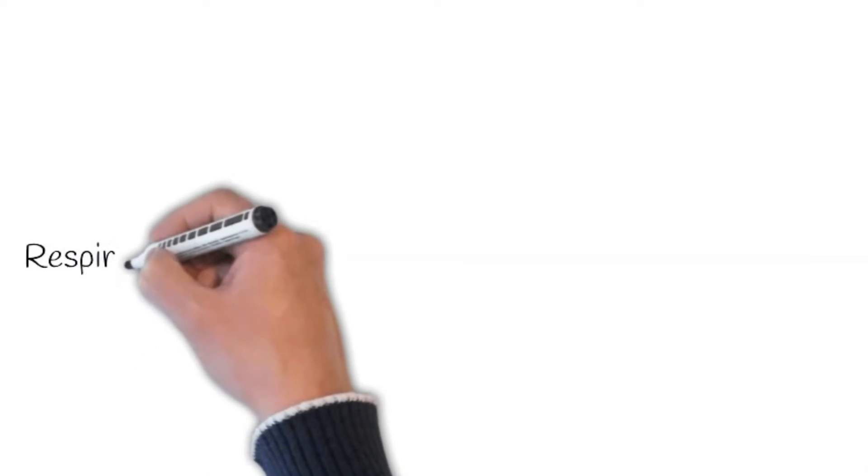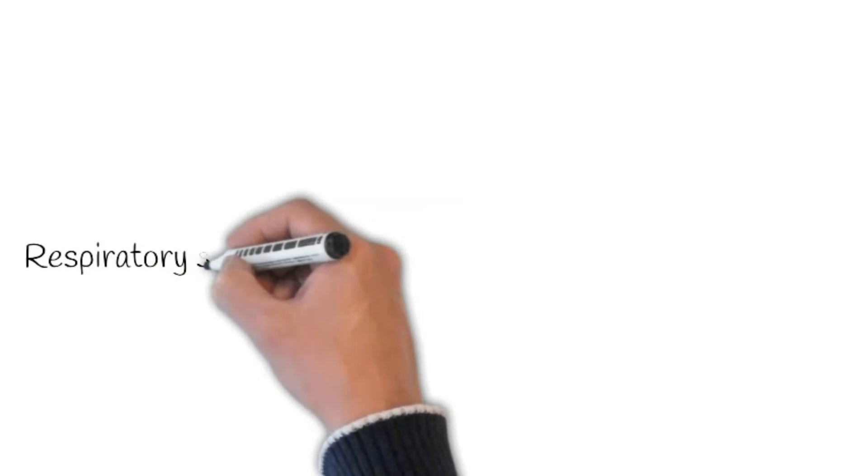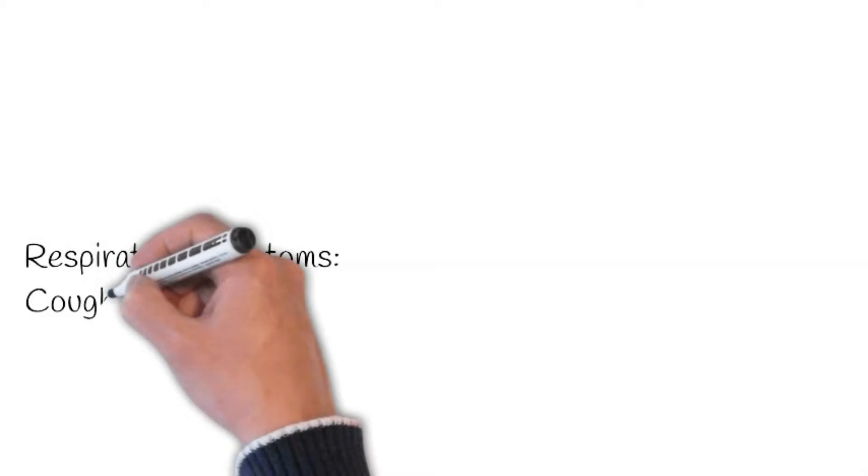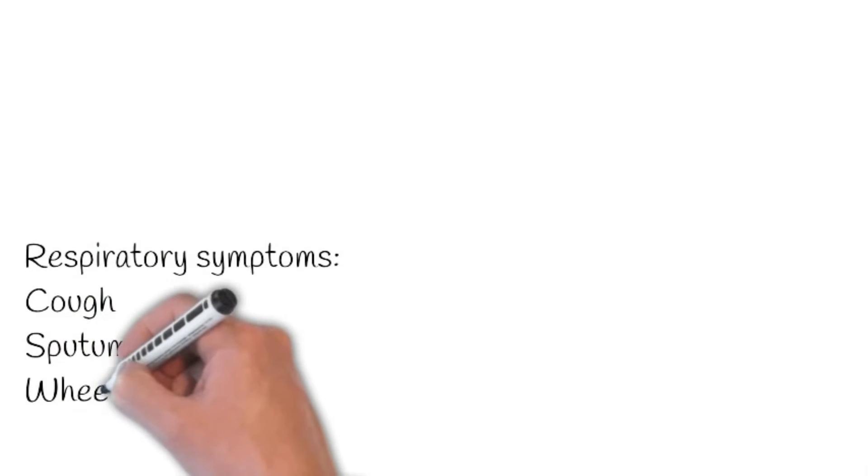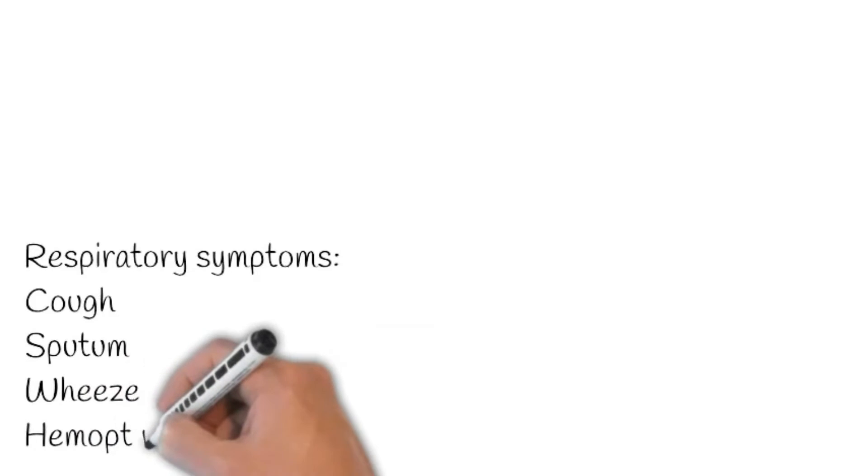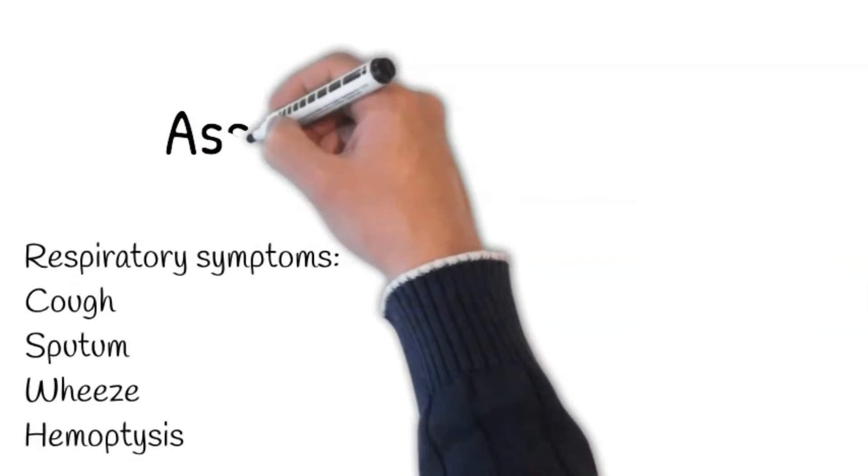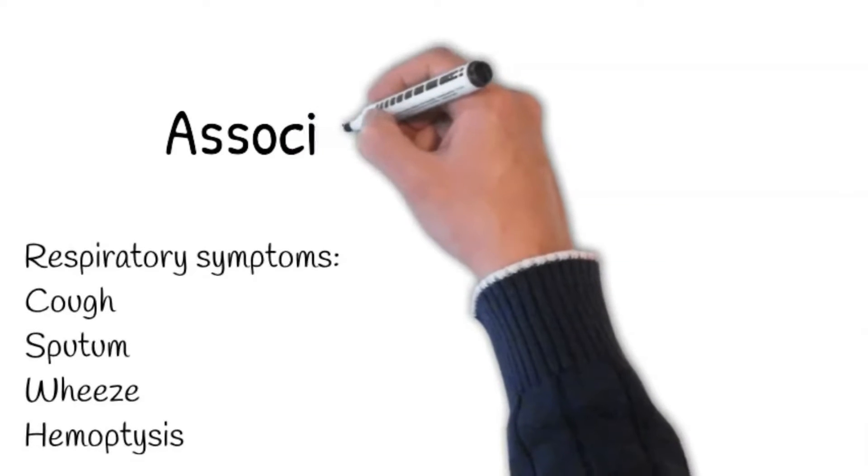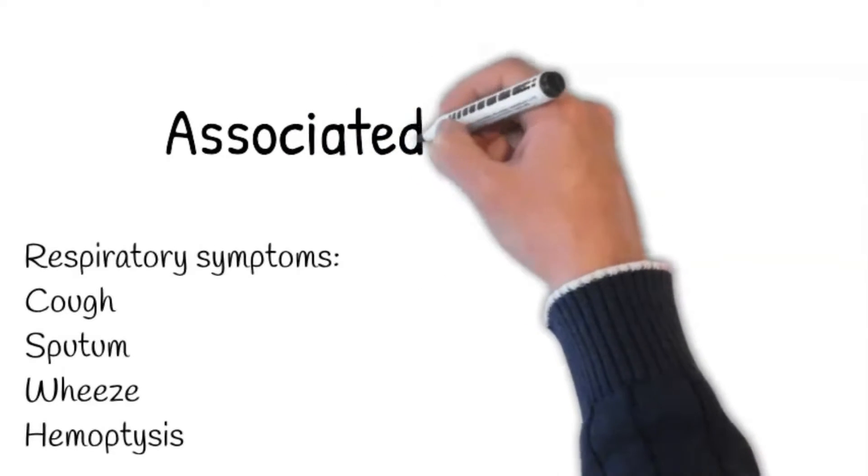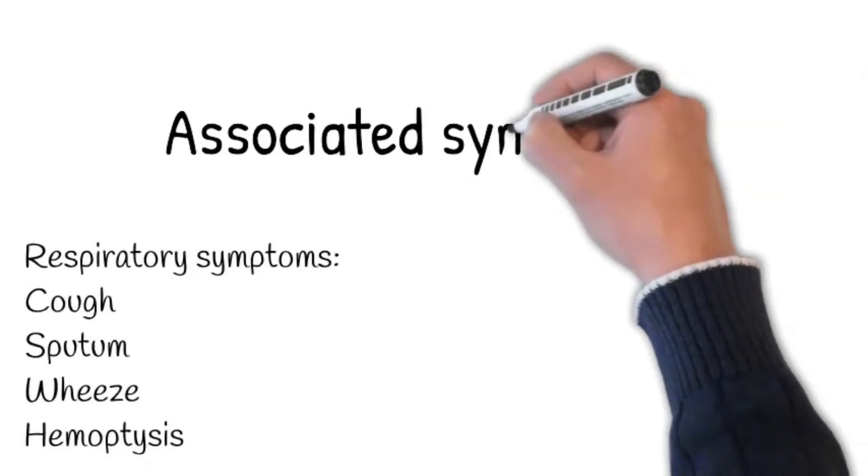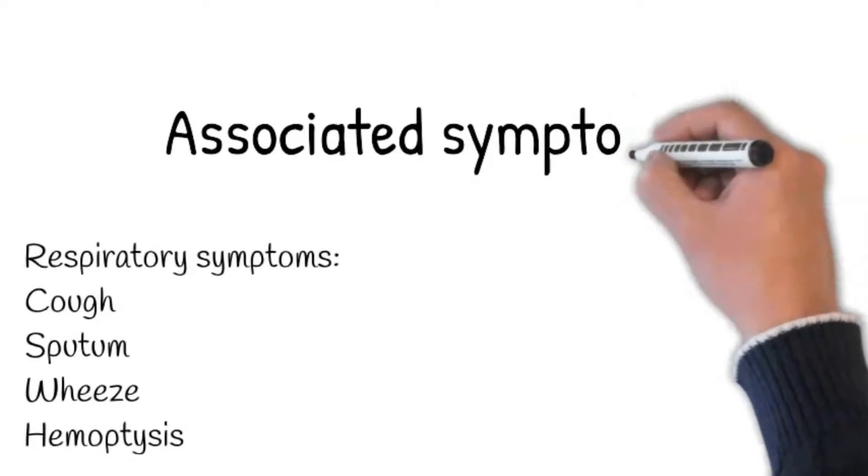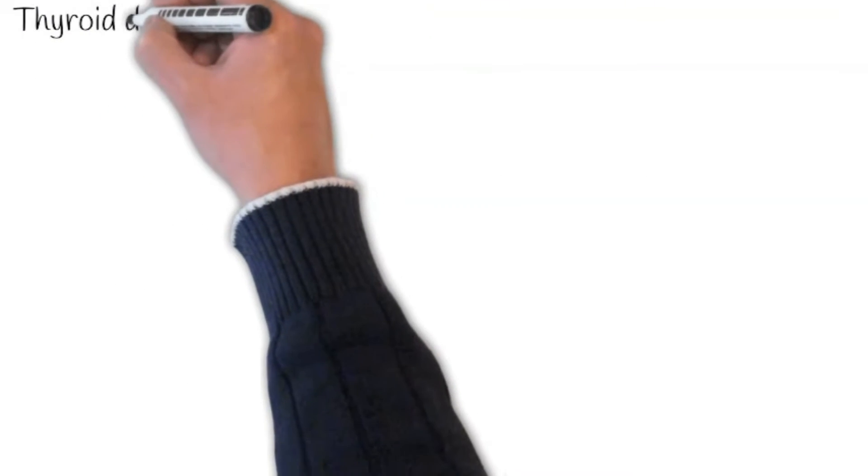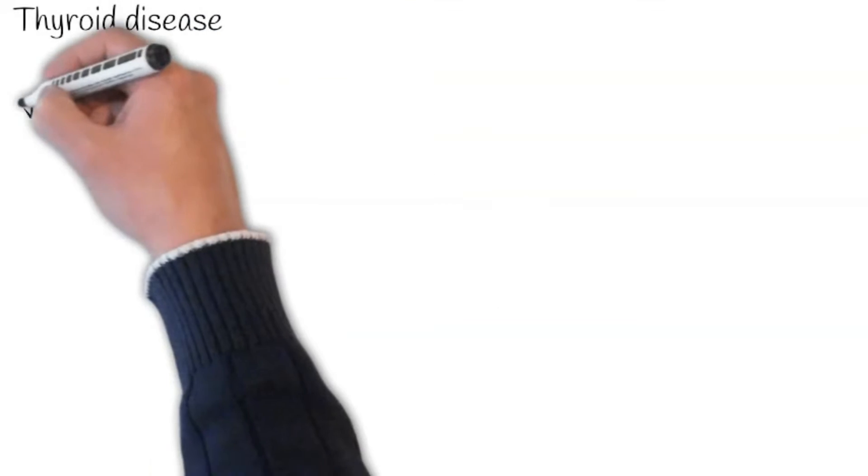Next, ask about respiratory symptoms such as cough, sputum, wheeze, and hemoptysis suggesting underlying respiratory disease. Here, you may have a clue about the cause of breathlessness. A dry, non-productive cough suggests interstitial lung disease. A productive cough may indicate infection, suppurative lung disease, or malignancy. Hemoptysis can occur in pulmonary embolism, infection, and malignancy. Hemoptysis can also be seen in patients with pulmonary congestion, especially with mitral stenosis. Wheeze signifies asthma or COPD.